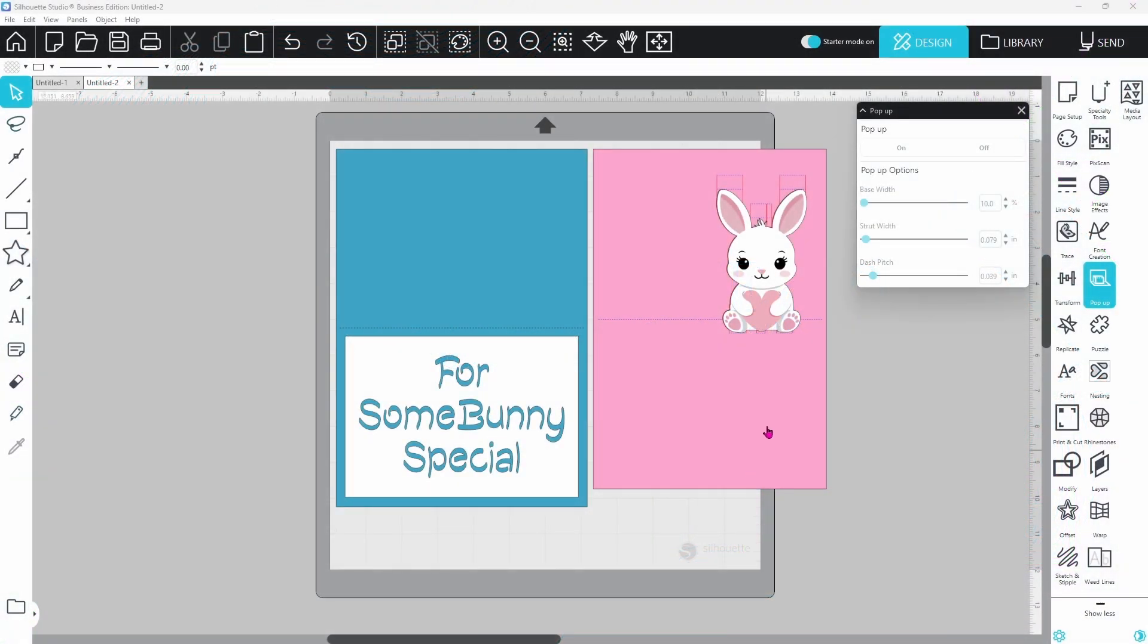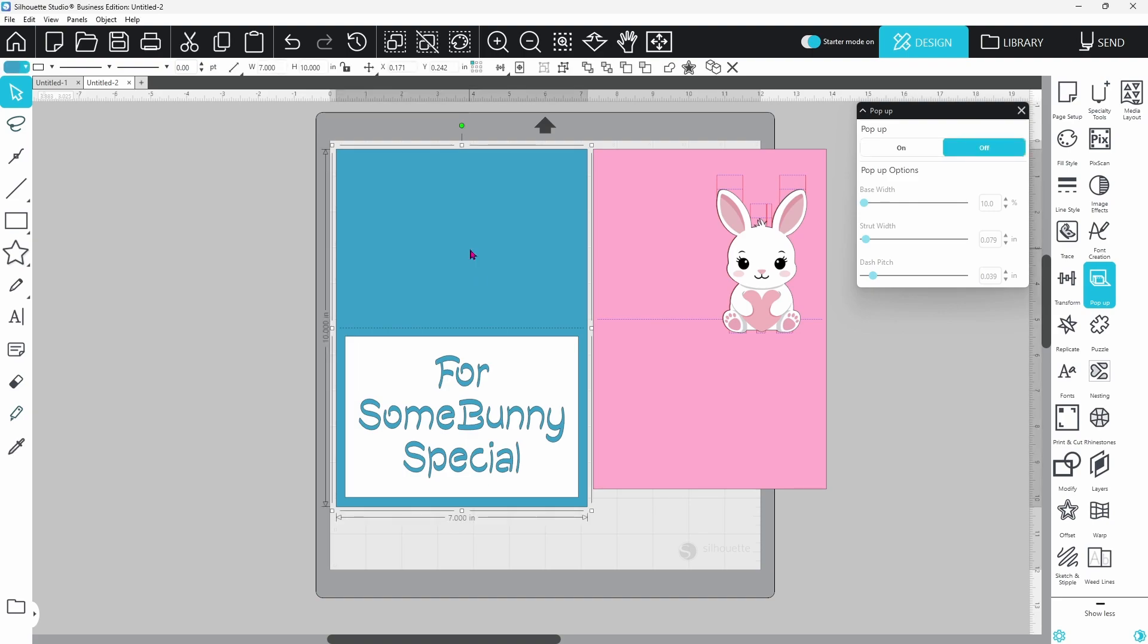These are all of the pieces that we are going to be working with to build this card today. I have the standard card base. This is a 10 by 7 rectangle with the perforated line in the middle for the score line.